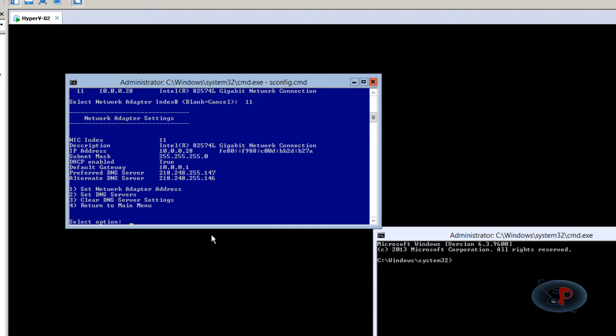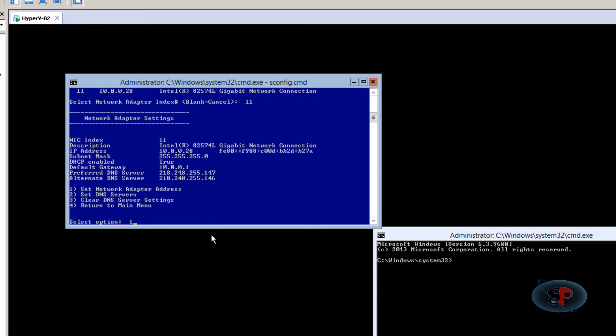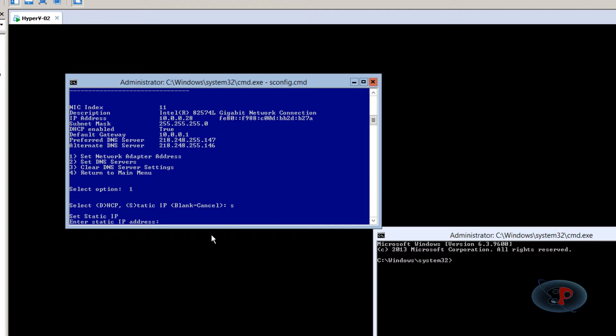So now it gives me a bunch of options. Option number one is set network adapter address which is basically the IP address. Set DNS servers, clear DNS server settings, return to main menu. So I'm going to select one set network adapter address. So it's asking DHCP or static. So I'm going to select S for static. Enter the static IP address. So I'm going to enter the IP address 10.0.0.22.